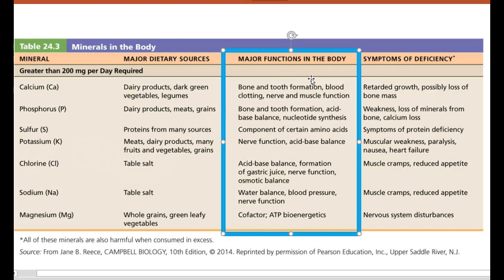In the blood clotting cascade — the coagulation cascade — calcium serves as a cofactor in the enzymatic reactions that activate a clotting factor, taking it from inactivated to activated, and allow that activated factor to then activate more factors downstream.